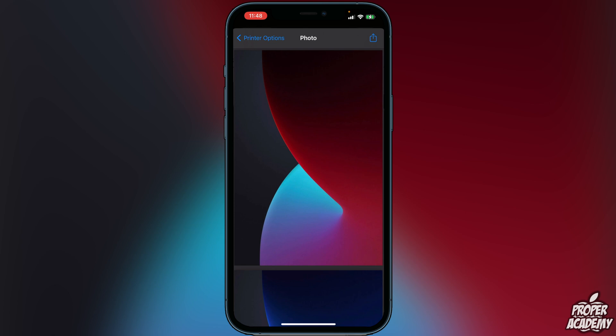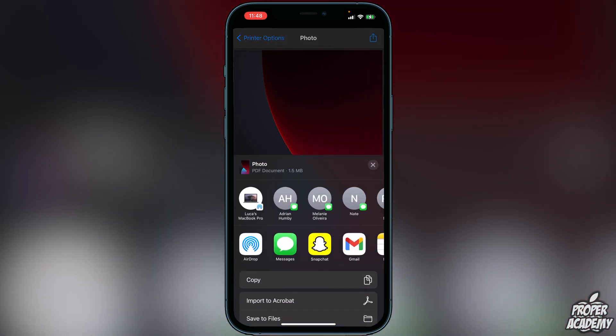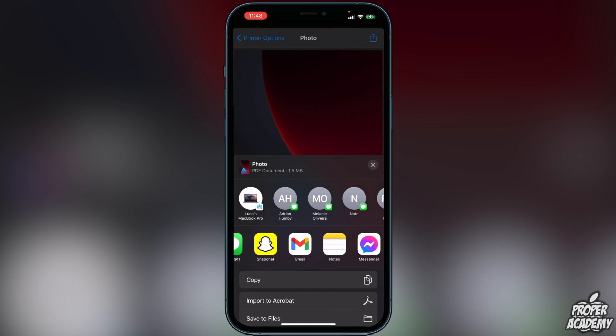Once you zoom in, it's going to open up the PDF preview. You will then see another Share option at the very top. Click on that, then scroll over to Notes and click on Notes.